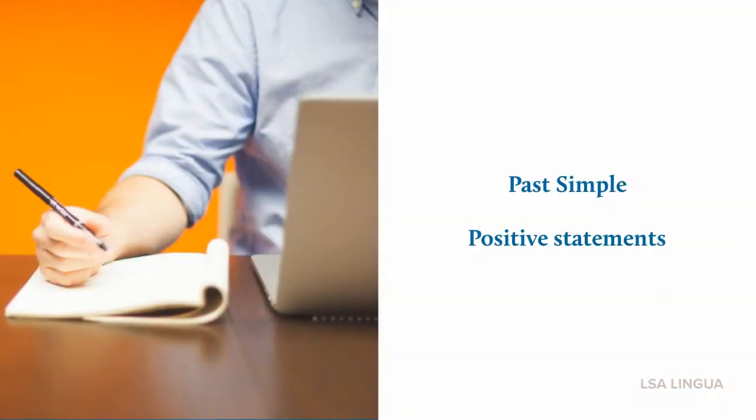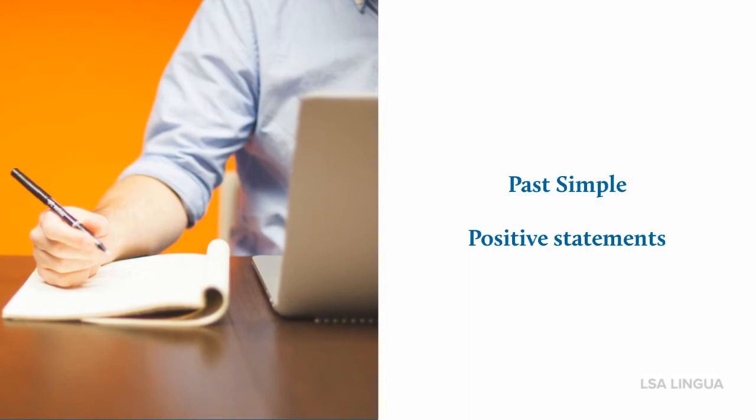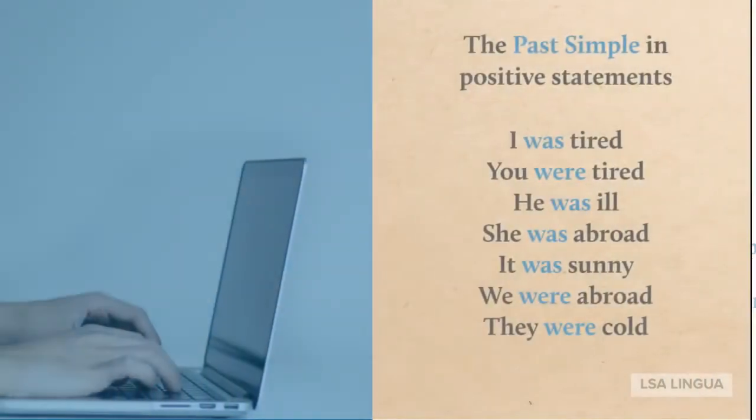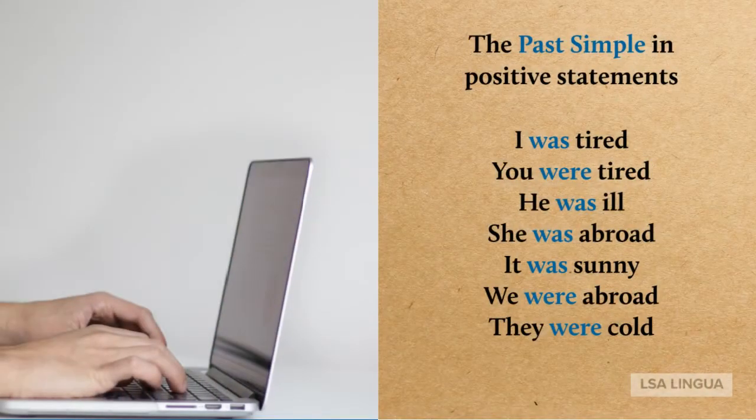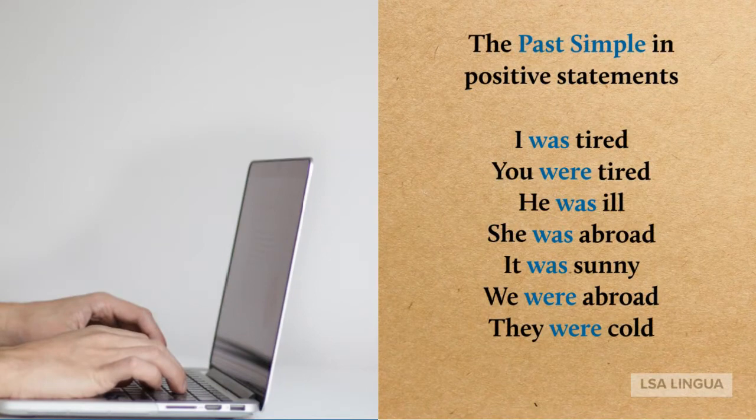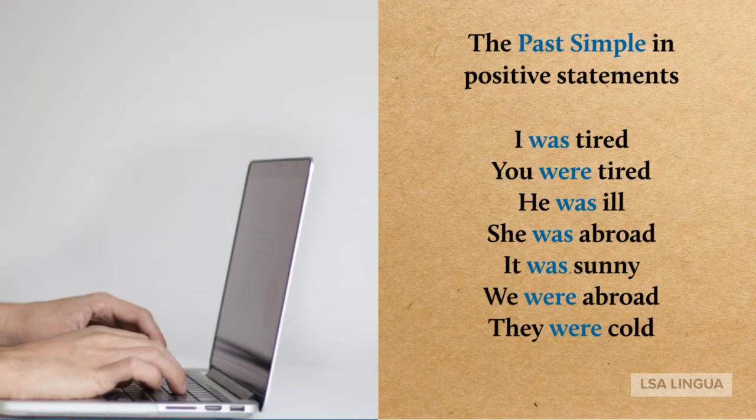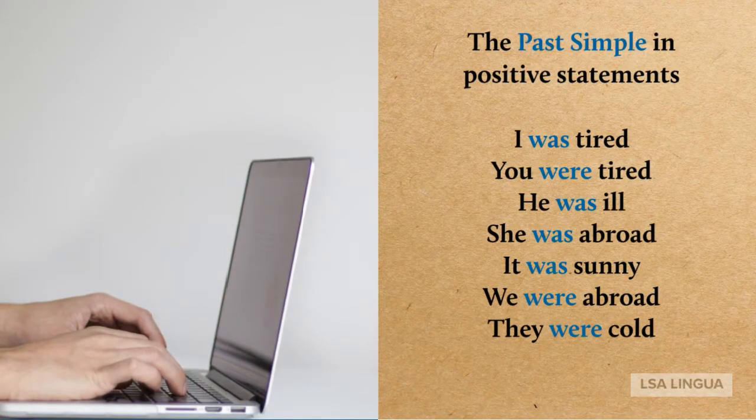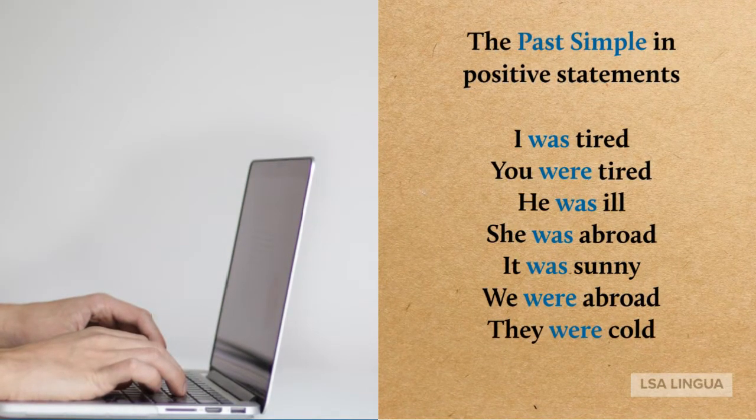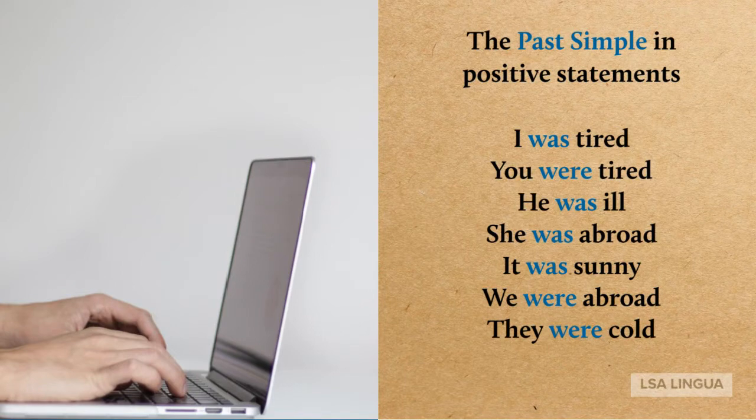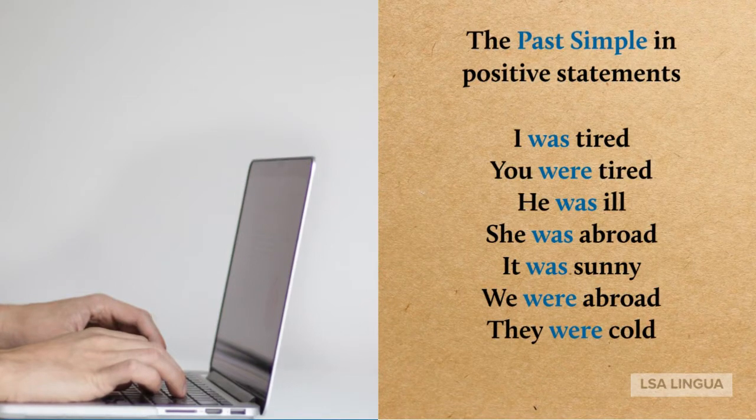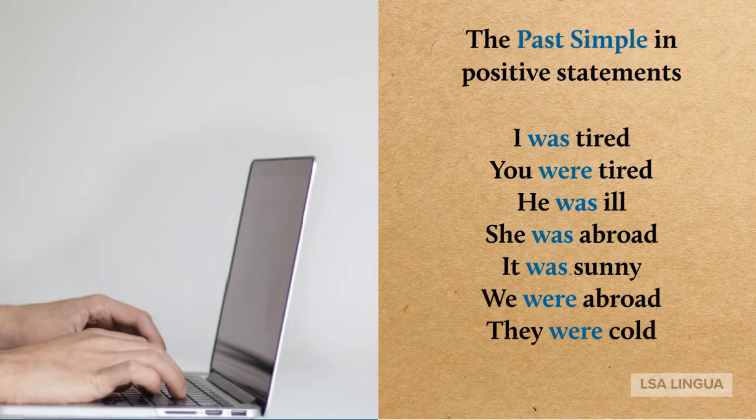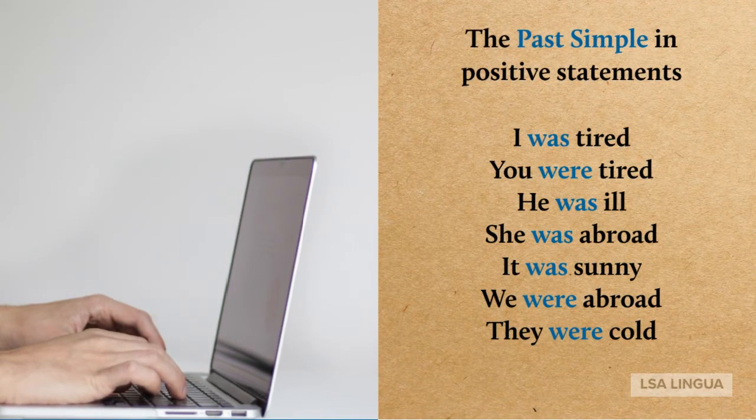Part one B: The Past Simple in statements. Let's start with the positive ones. I was tired. You were tired. He was ill. She was abroad. It was sunny. We were abroad. They were cold.